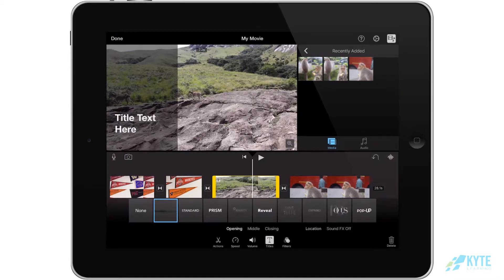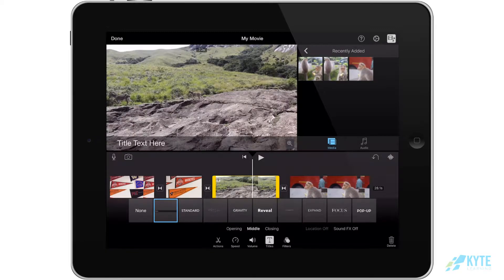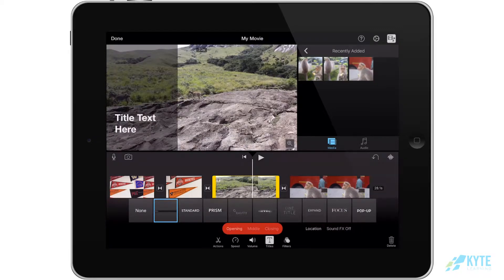When you click on a specific type of title, sometimes you'll notice different options. Some of those options include opening, middle, closing, center, and lower. Most of these options just mean where they're going to appear on the screen.